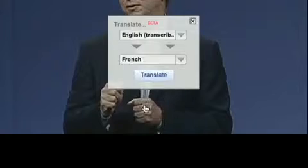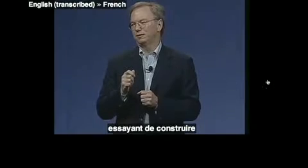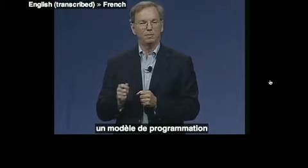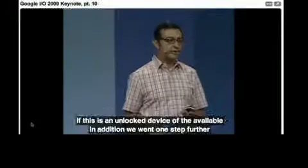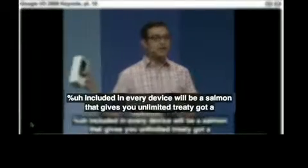Sometimes the automatic captions are pretty good. Other times the automatic captions aren't great, but if you're hearing impaired or don't speak the language, they are still better than nothing.